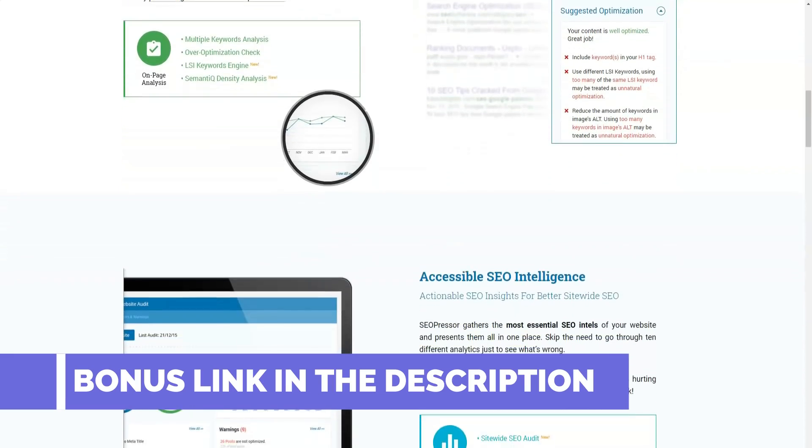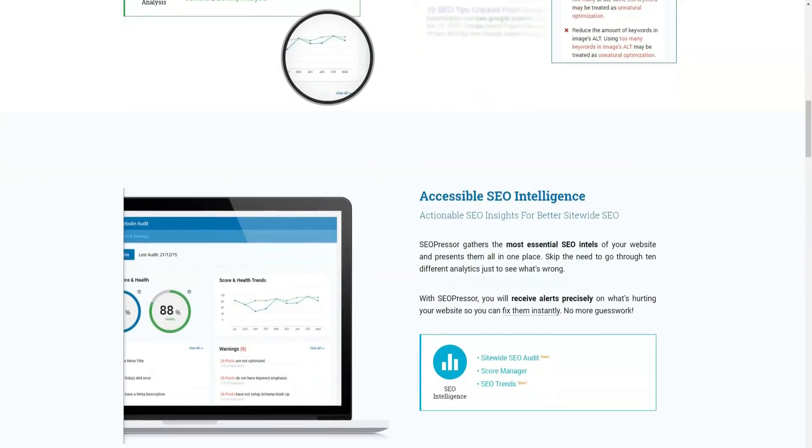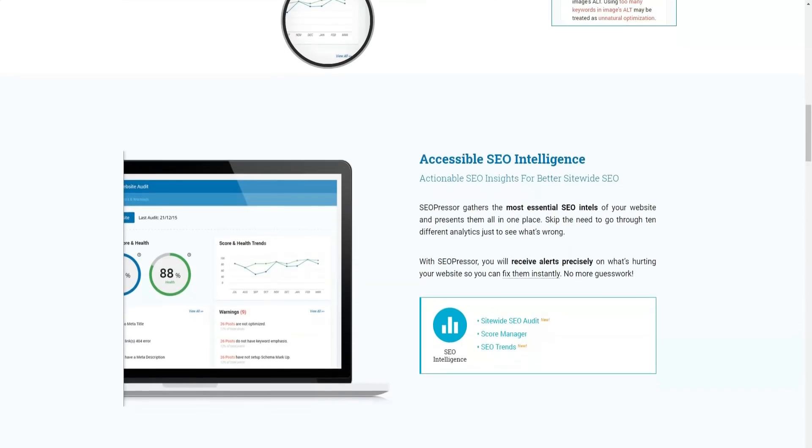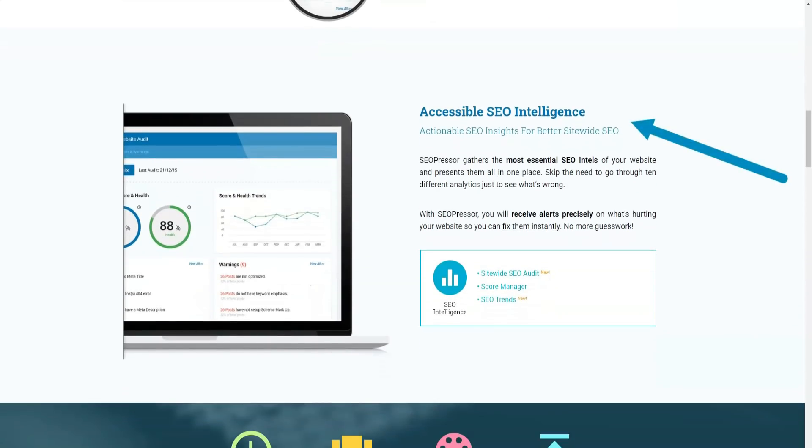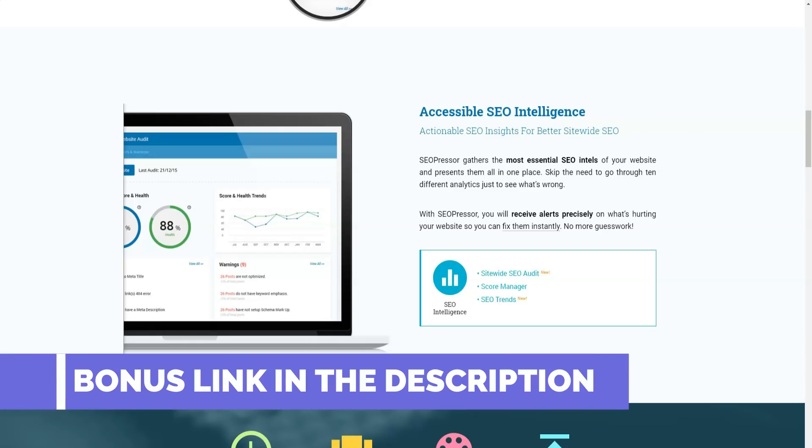Get started with SEO presser now. We highly recommend SEO presser to you. At this point, you have all the details about SEO presser pricing, features, functionality and more. Now it's time to take a step and get started with SEO presser now.